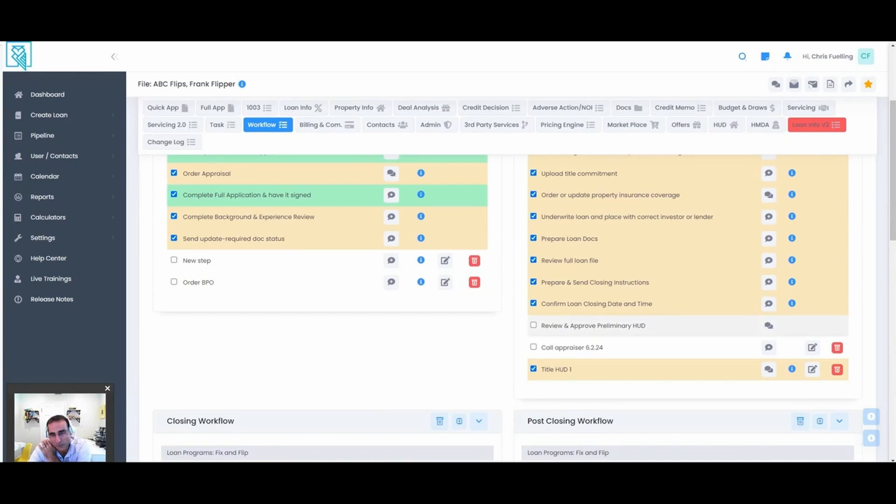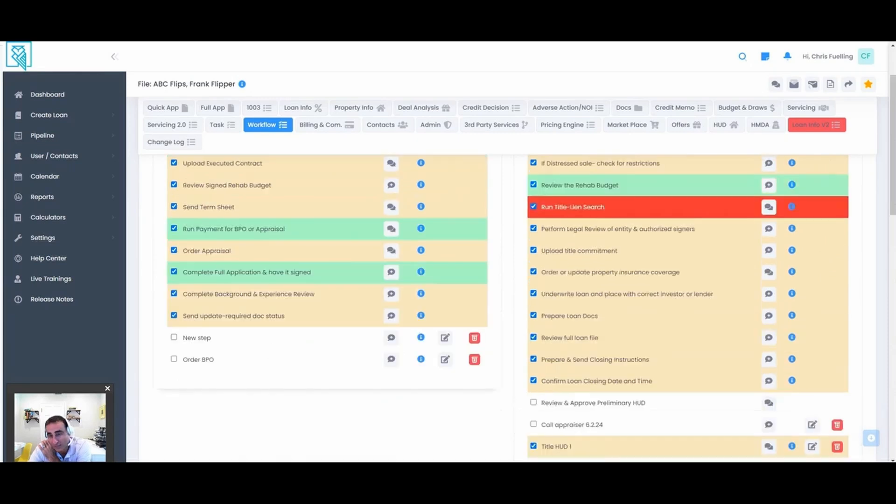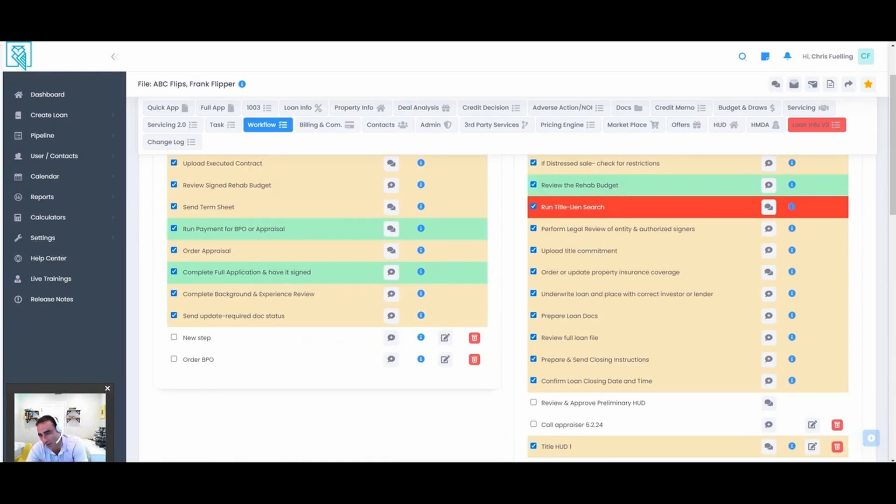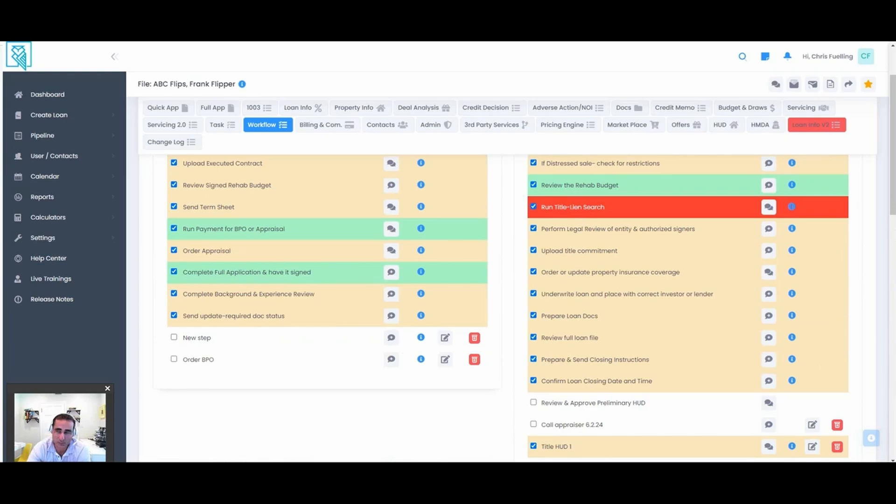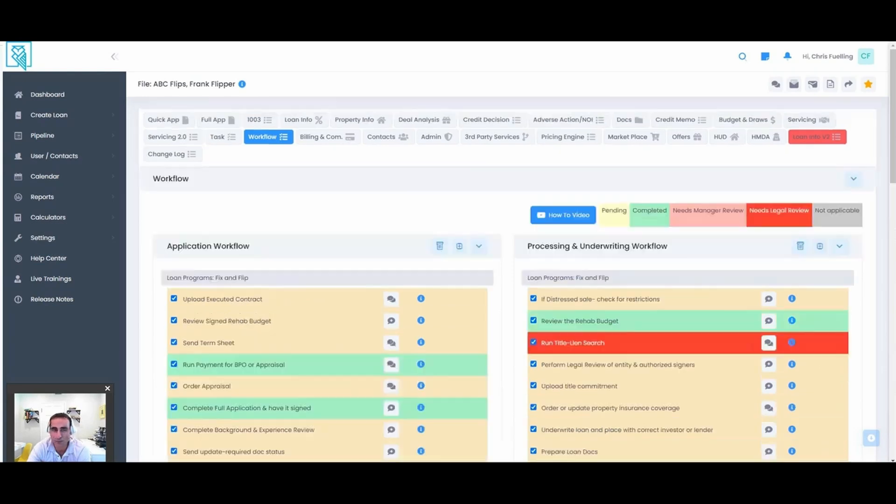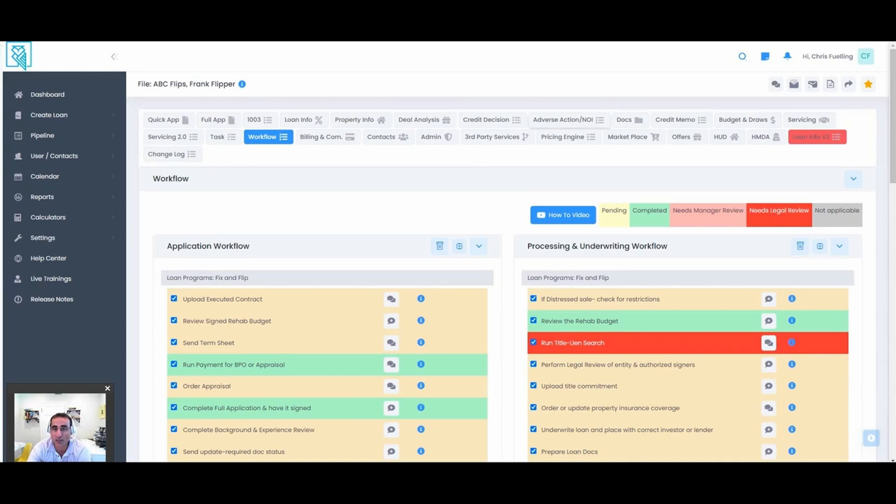These steps can be dynamic based off the product type, the property type, the property state, the borrower type. You control that logic, so the system is really smart. Not only is it based on all those product type features and loan parameters, but the investor and lender that you're dealing with. You can overlay their required workflow steps, their required docs. Let me show you what I mean by that. I go back to the docs tab, you see this internal loan program.